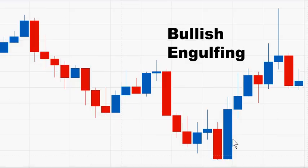Also, when the blue candle body engulfs more than just one previous candle, there is more power in the reversal.